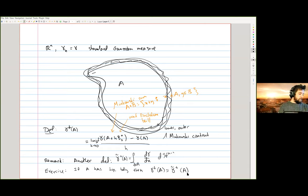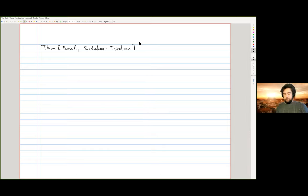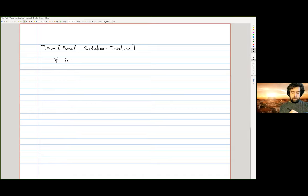Let me tell you the main inequality I'm going to discuss for the next three lectures. This is a theorem proved in the seventies independently by Borell and by Sudakov–Tsirelson. For every measurable subset of ℝⁿ, I can lower bound the Gaussian perimeter by a specific explicit function I of the Gaussian measure.